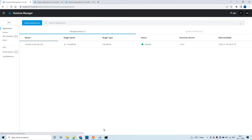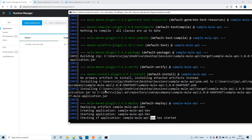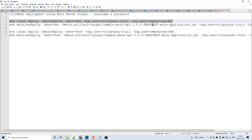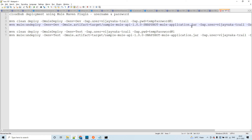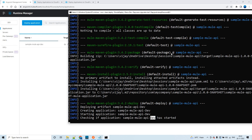The application has started and it got deployed. You can see the deployment time in Runtime Manager. This is how you can deploy a Mule application using the Mule Maven plugin into Anypoint Platform's Runtime Manager. We'll see 'BUILD SUCCESS' as the final status in the command prompt very soon. Once we get that acknowledgement, we'll also try to undeploy the same application.